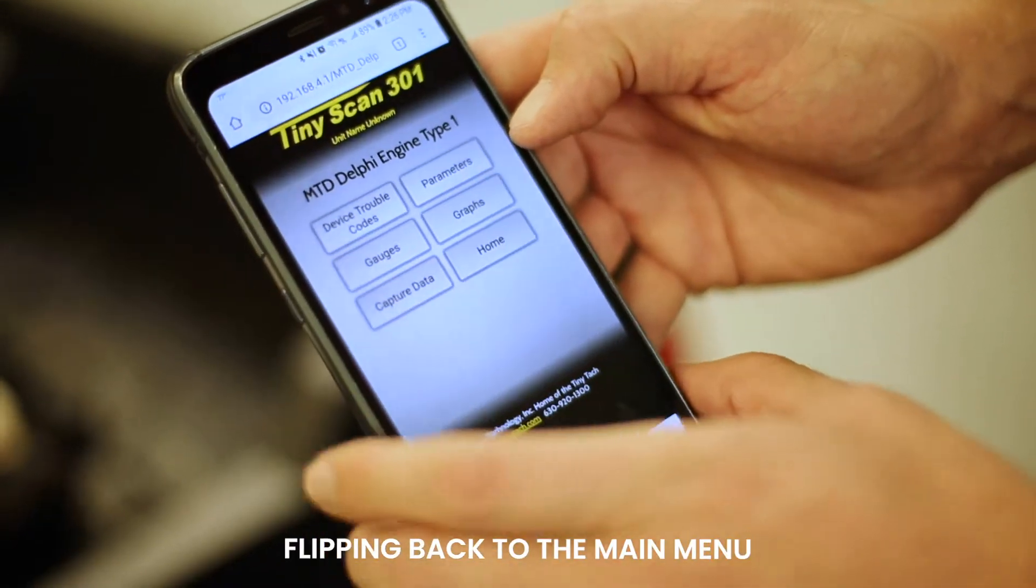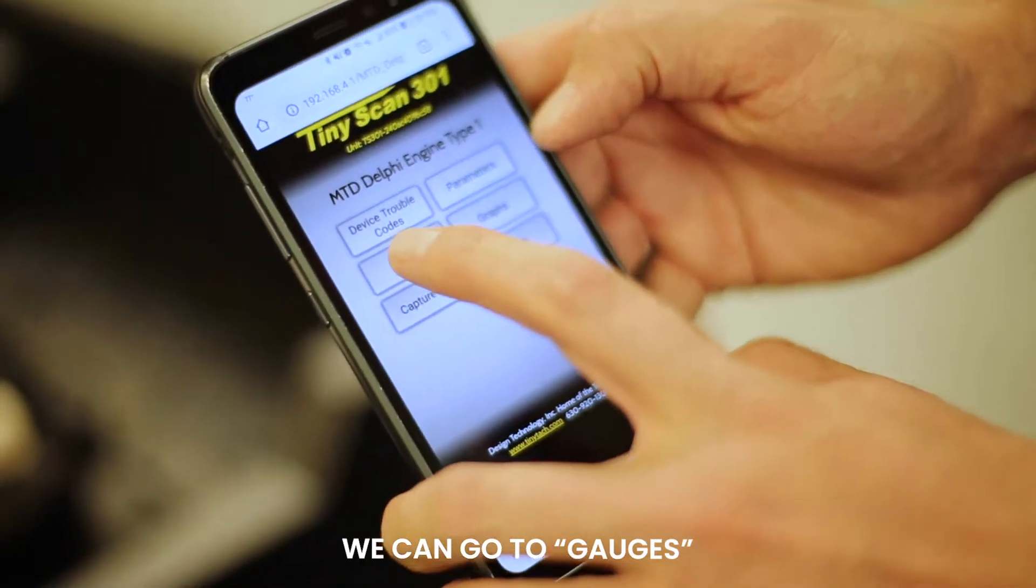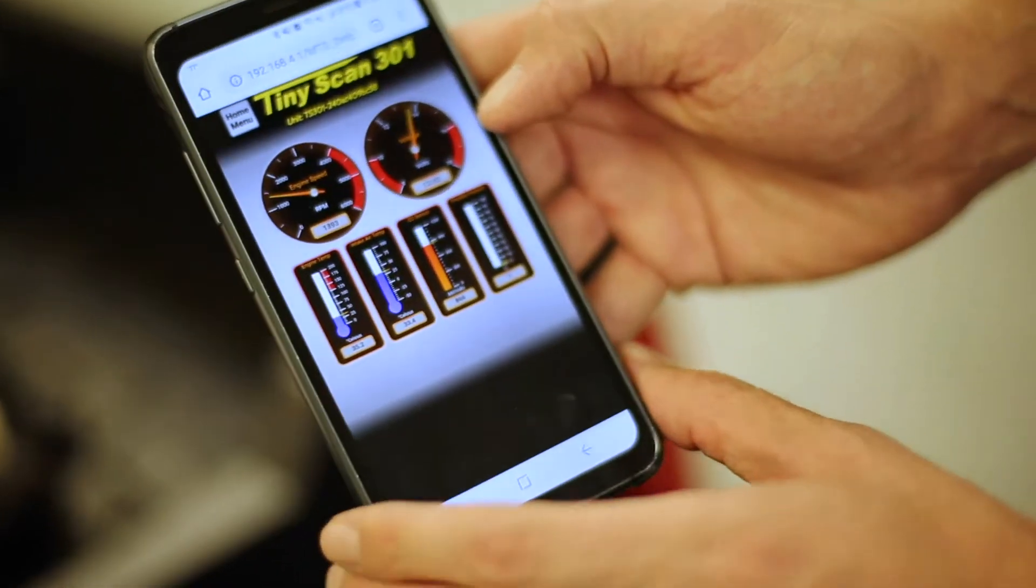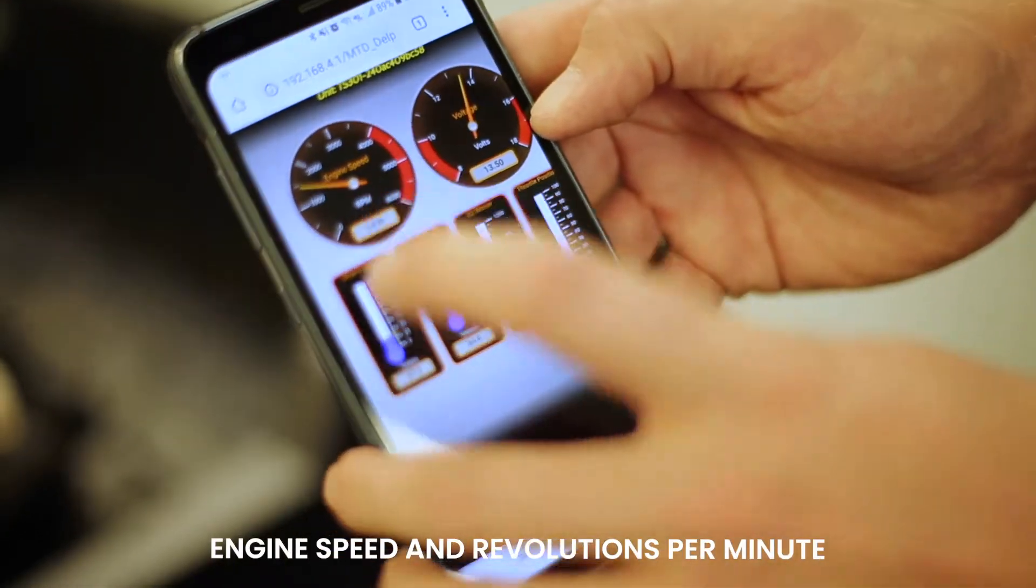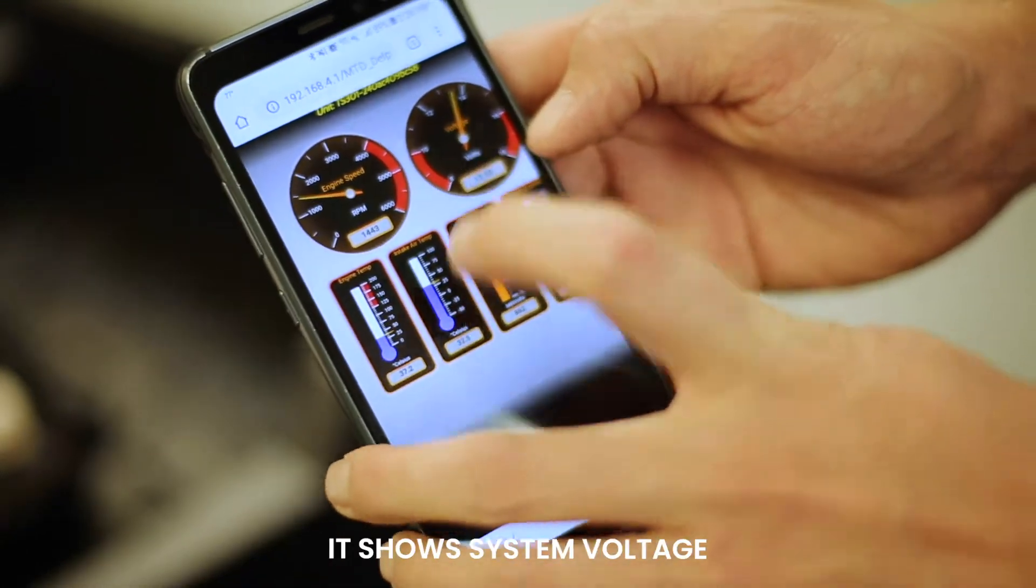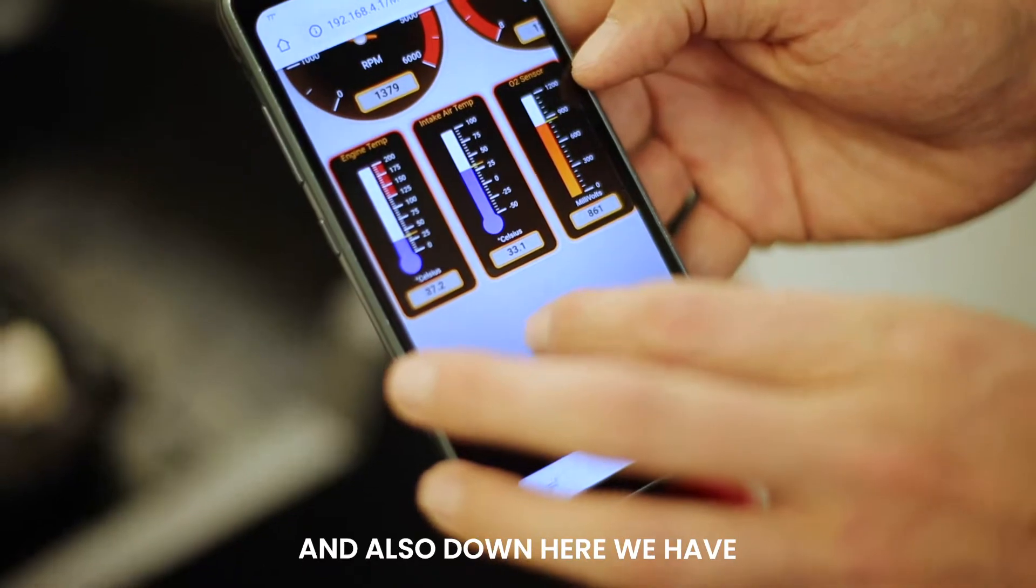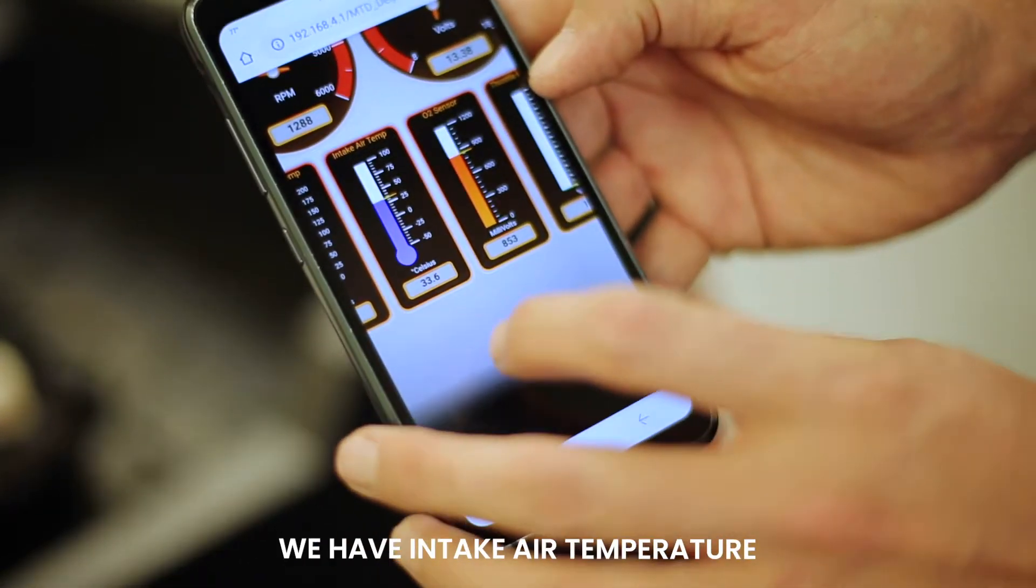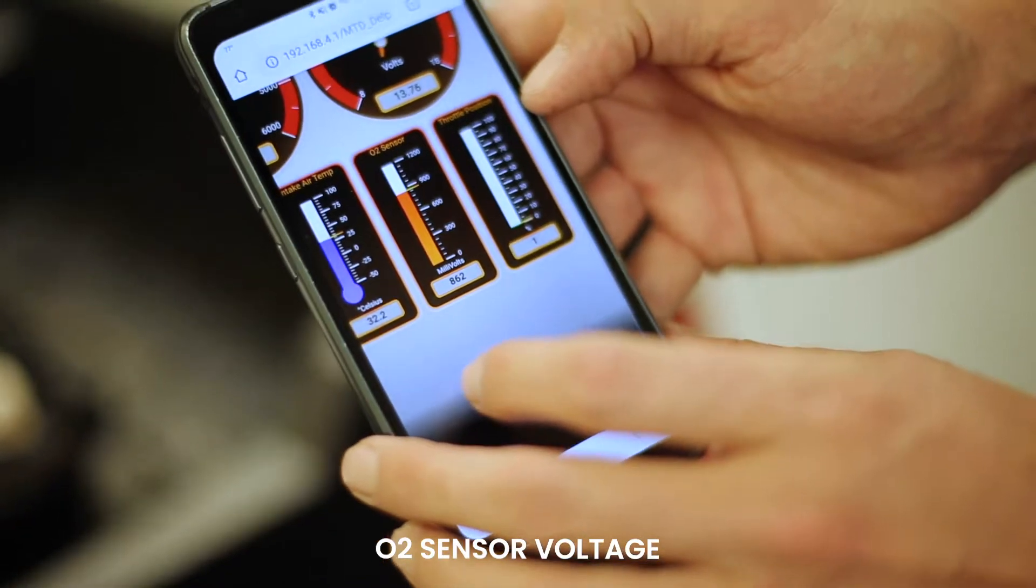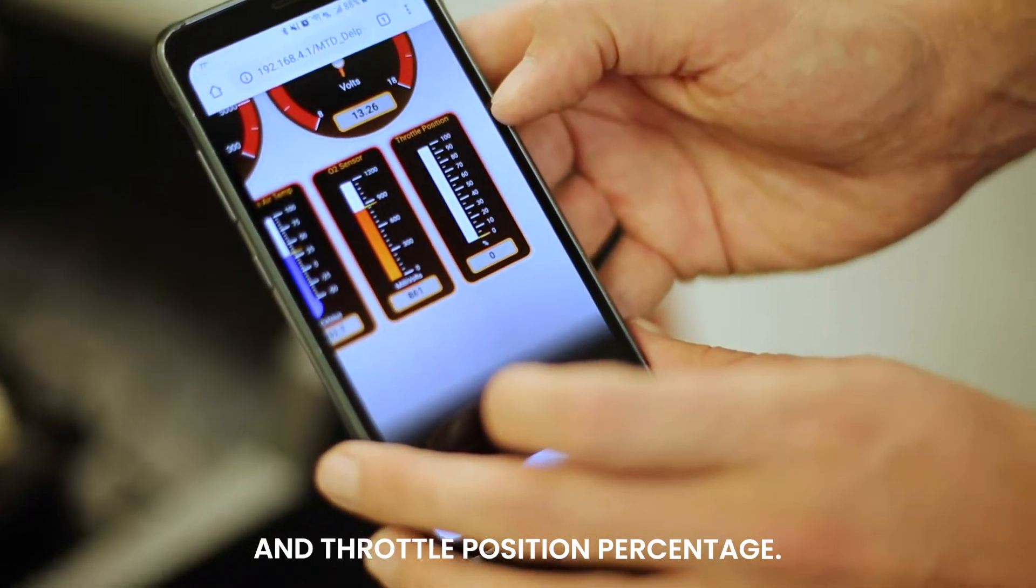And flipping back to the main menu, we can go to gauges. Found these gauges that show current engine speed in revolutions per minute. It shows system voltage, and then also down here we have engine temperature, intake air temperature, O2 sensor voltage, and throttle position percentage.